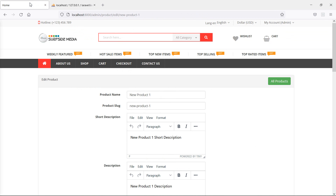In this way, you can add attribute options on the edit product page. That's all about adding attribute options on the edit product page. Thanks for watching this video, and if you still have any kind of question you can ask me in the comment box. Don't forget to subscribe to my channel. Thanks for watching.